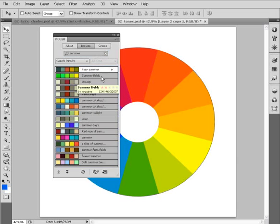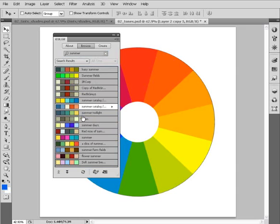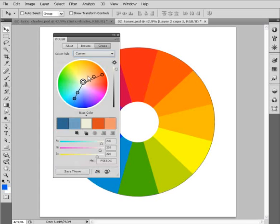At this point, if we like one of these palettes, let's say we like this one right here, we can actually go ahead and just choose the edit theme button right here, and the Cooler extension will switch us over to this Create button and load that palette into it.